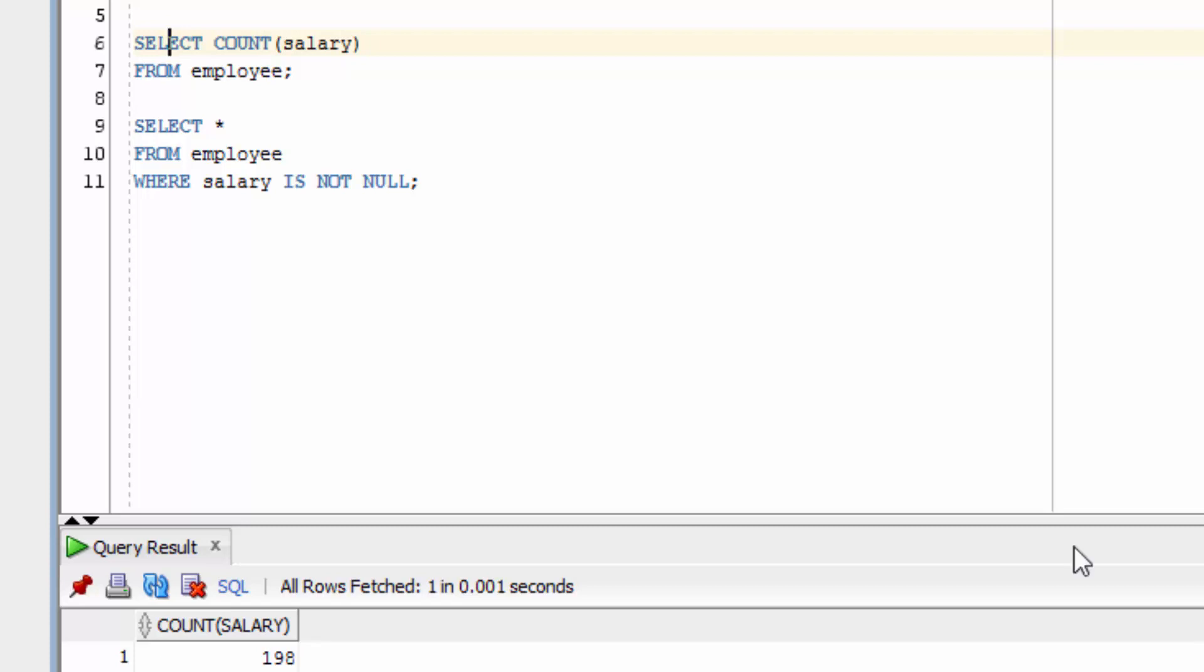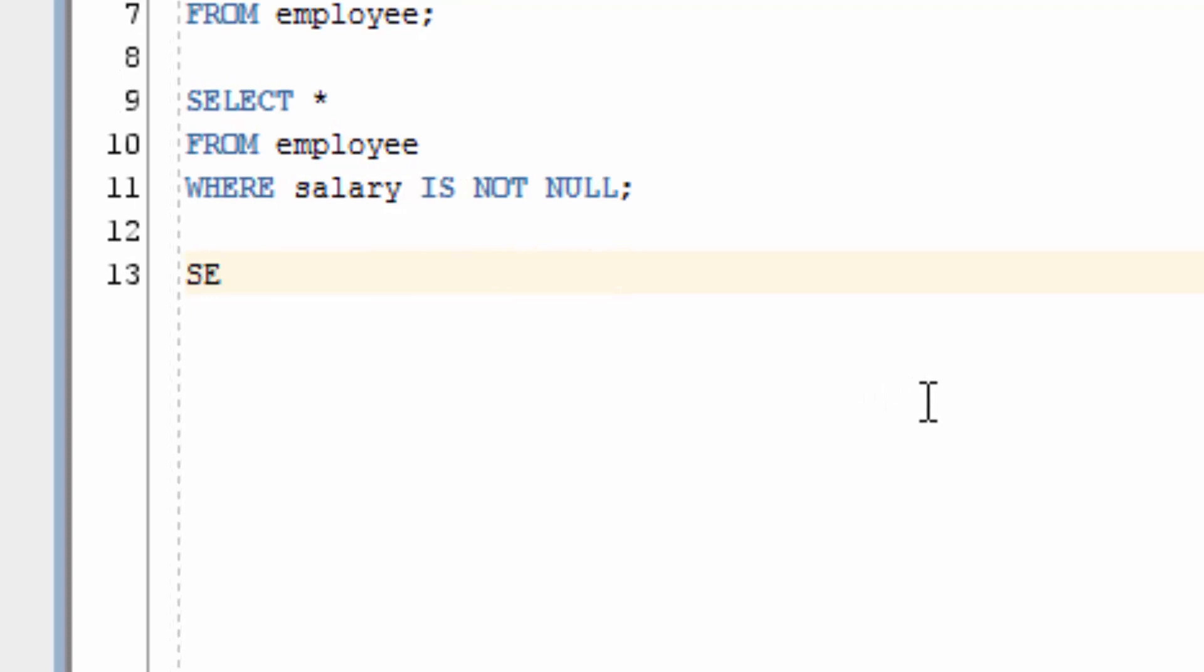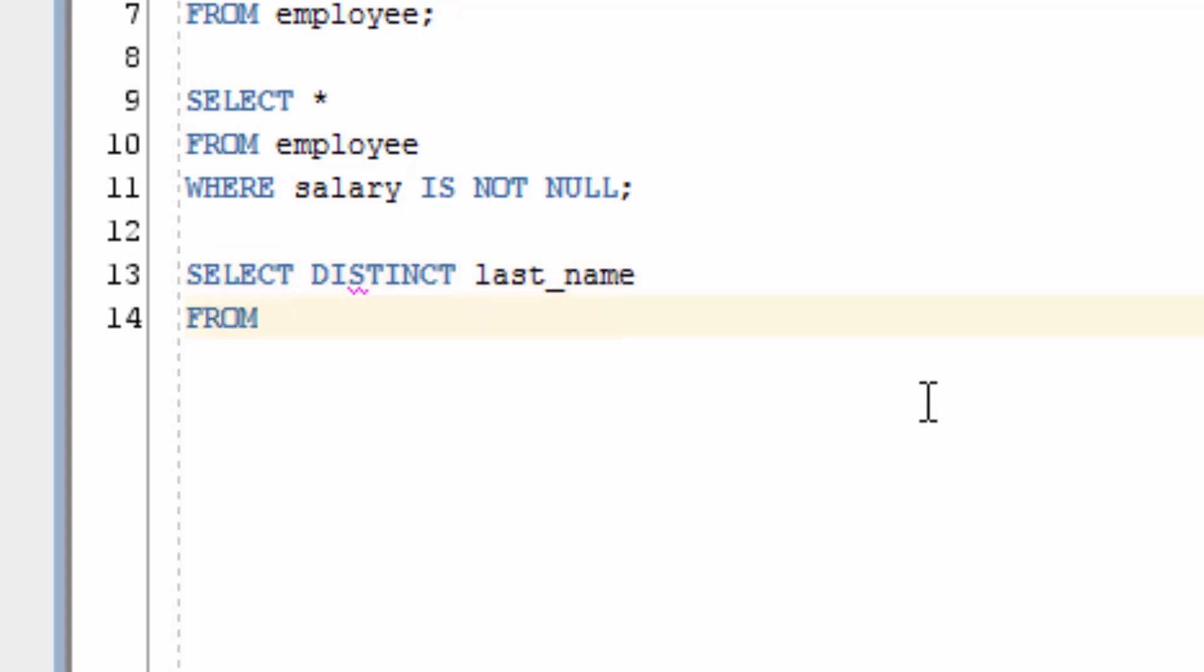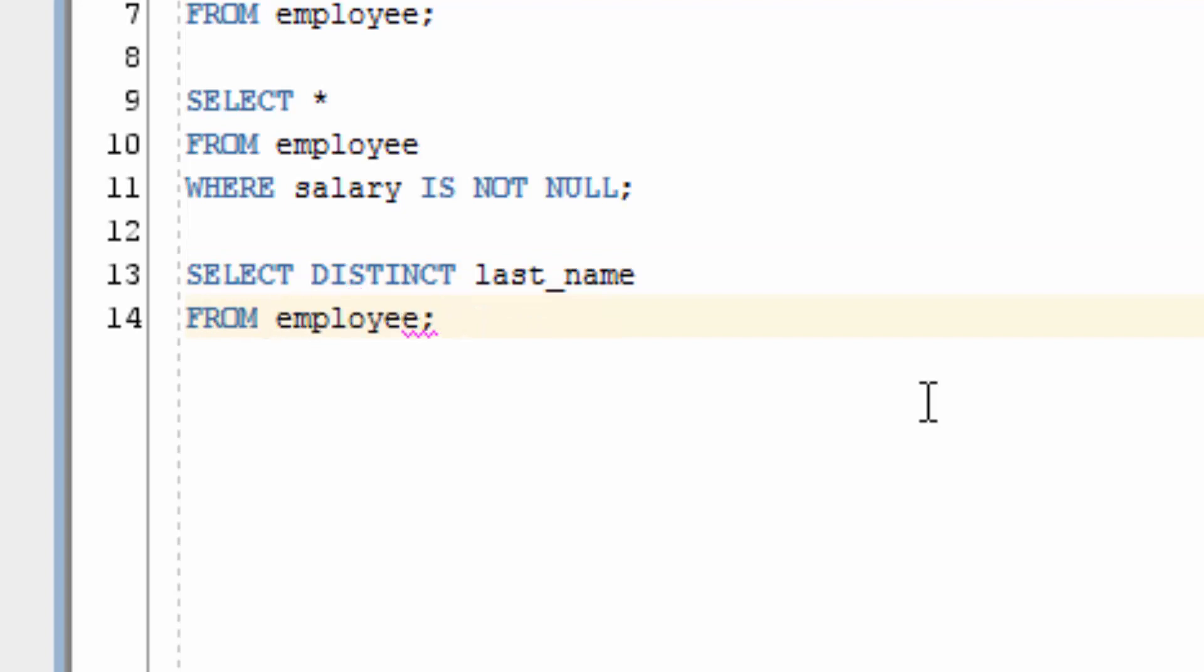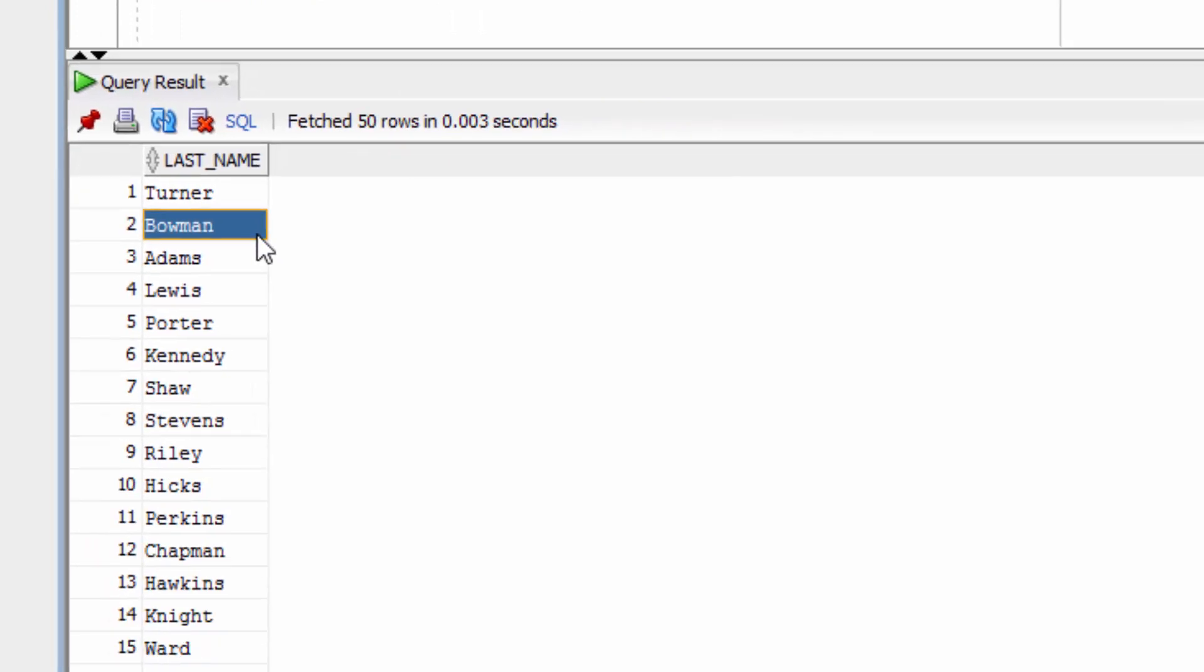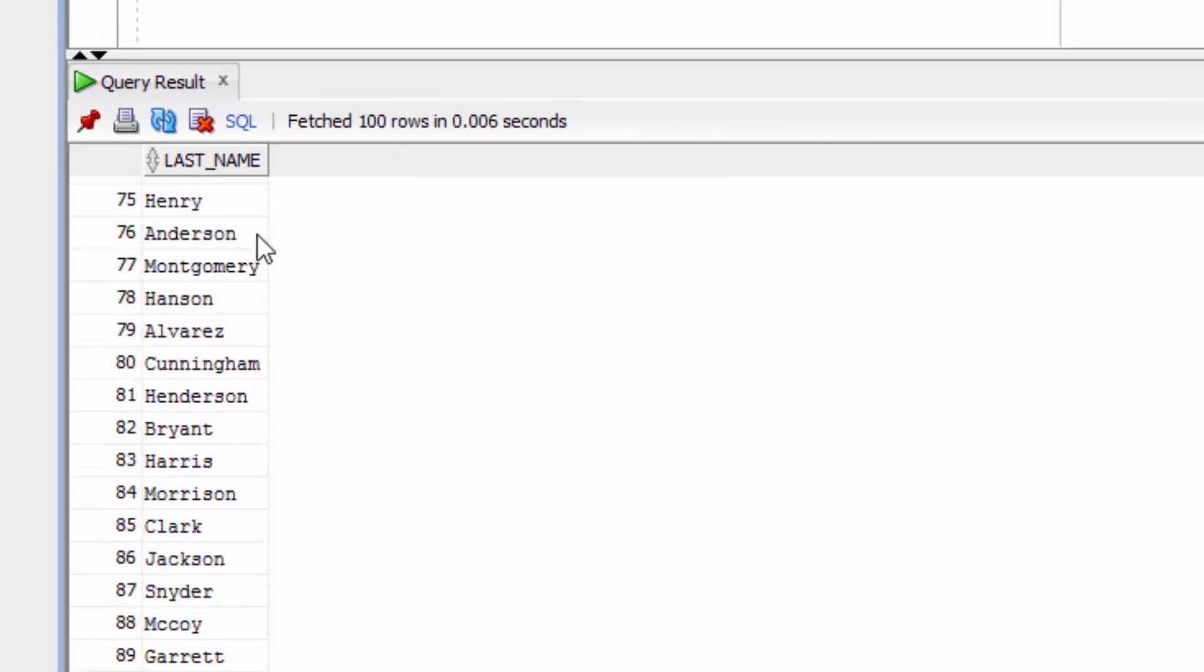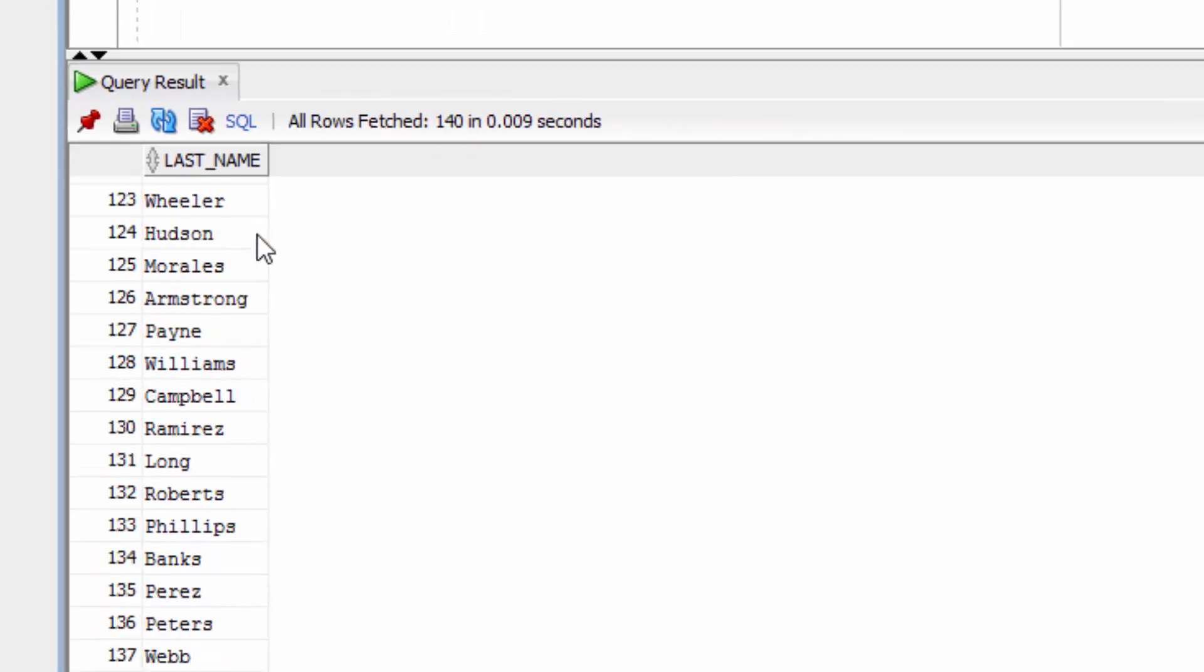Now, let's try to count distinct records. Let's run this SELECT query. SELECT DISTINCT LAST NAME FROM EMPLOYEE. If we run this and go to the bottom of our list, we should see 140 records.